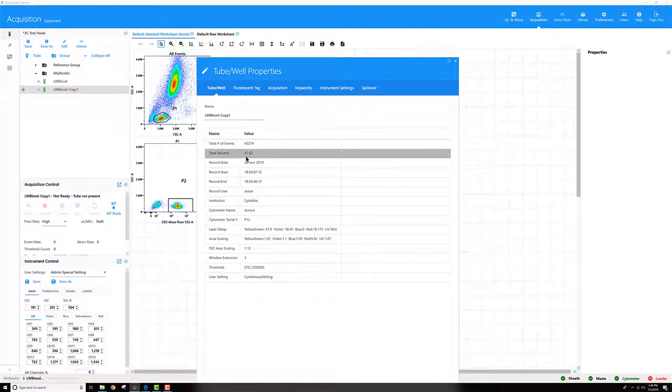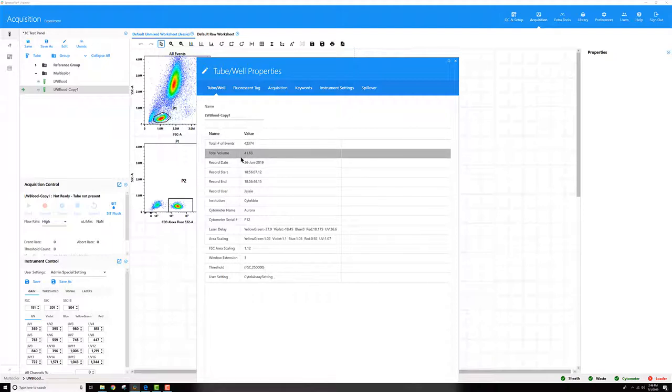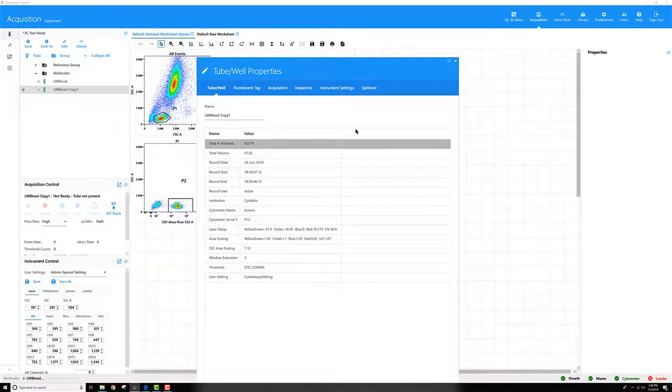What this is, is the total volume of sample that was recorded in that tube in microliters. So for this one, it was 41.63 microliters. Now, if I know my starting volume in the tube and what I did to dilute it down, I can use that information and figure out the count of cells per microliter in my sample.